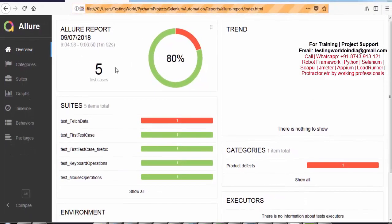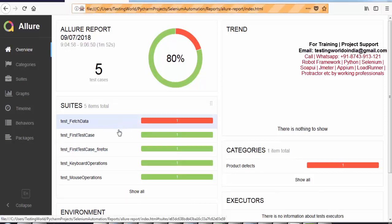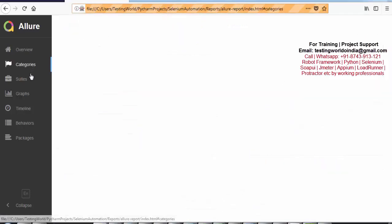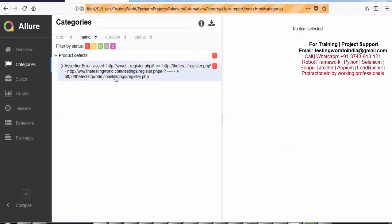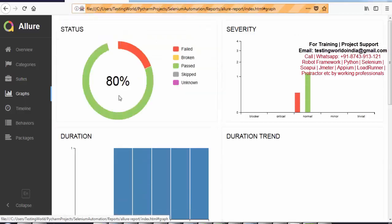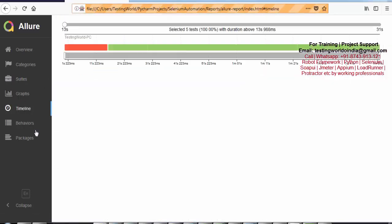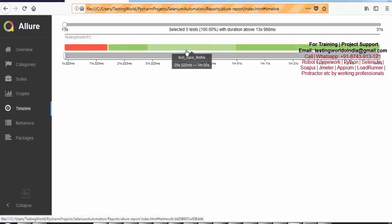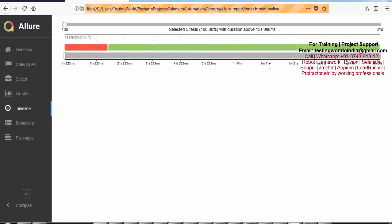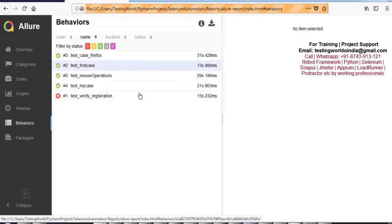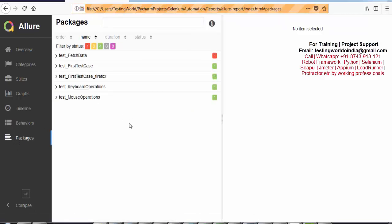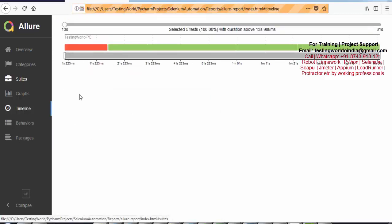Here we have different tabs. First it shows a total of 5 test cases and a passing percentage of 80%. Each file is treated as a test suite, so there are 5 test suites total — 4 passed and 1 failed. We can also go to the Categories section to get suite information and see the reason for failure. Under Suites we can navigate to different graphs showing total duration, status, and severity. It also shows the timeline of when each test case was executed. Under Behavior we can see which test cases failed and how long they took. Under Packages we get further details. So here we are getting a lot of information about the reporting — it is a very detailed report.